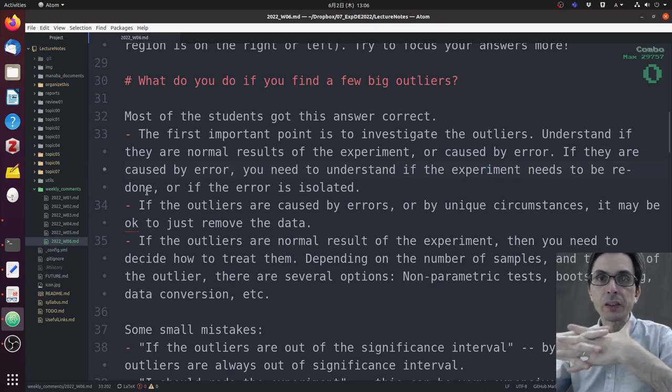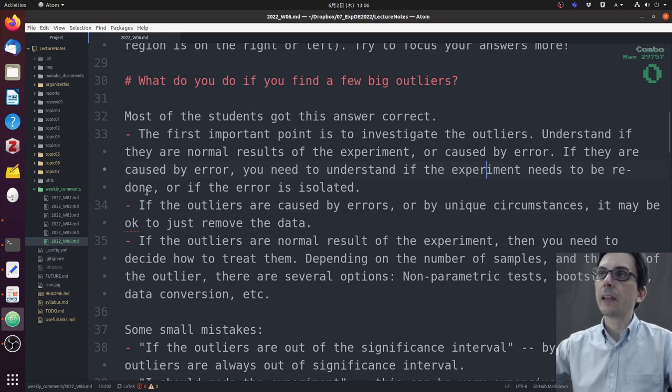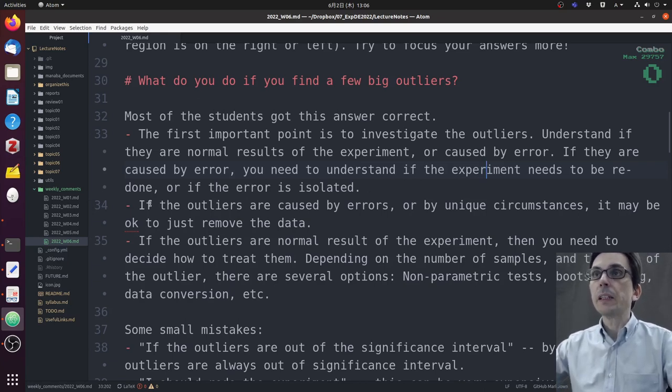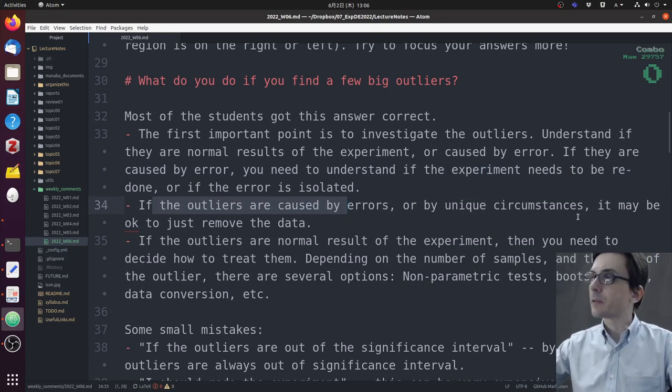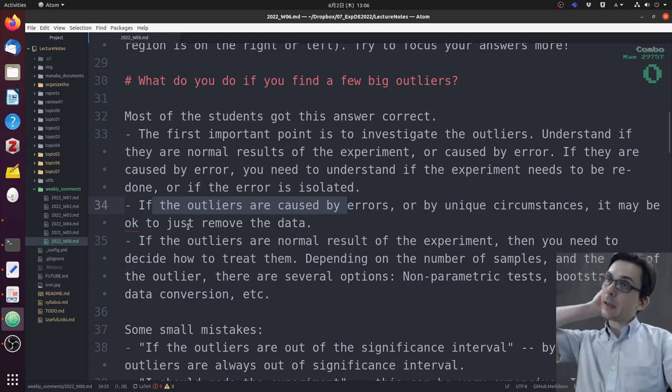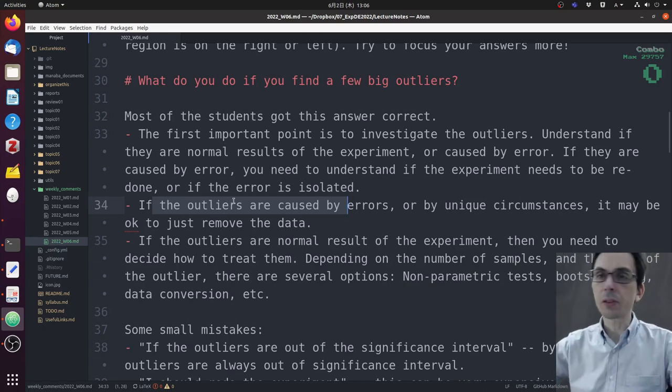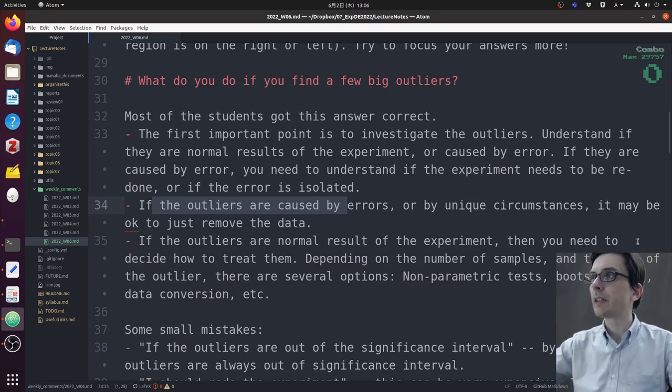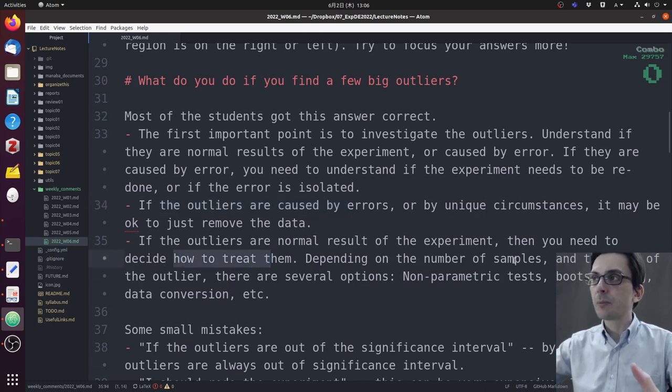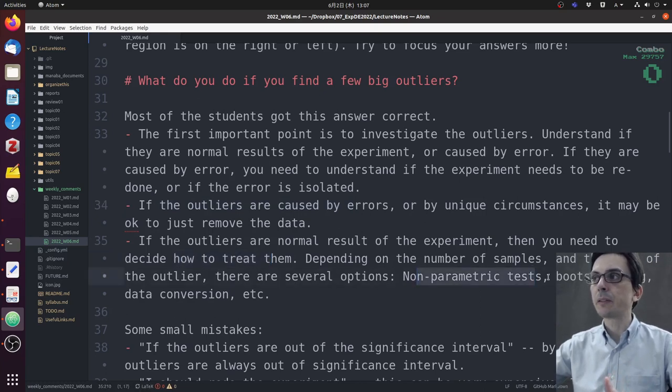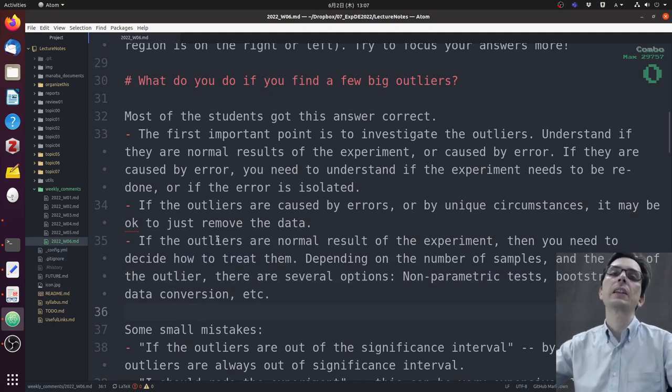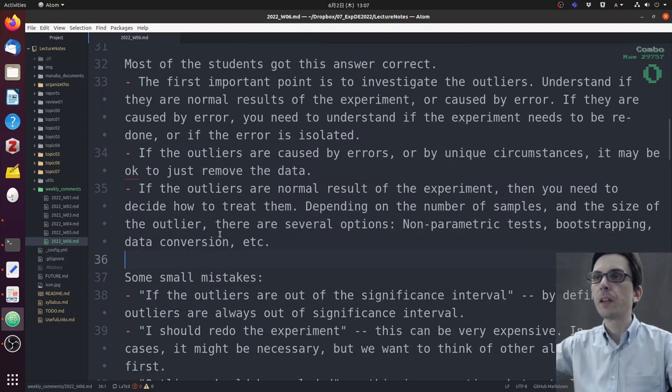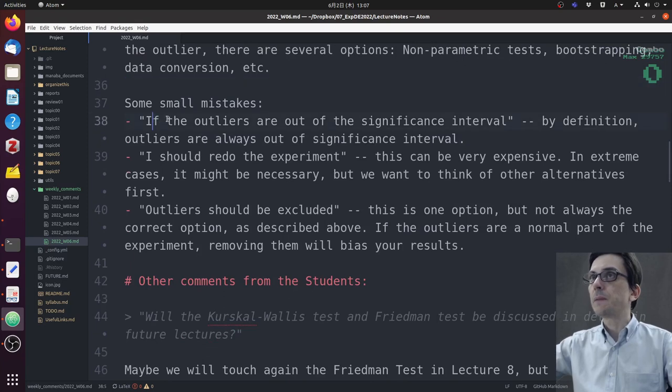If the outliers are caused by isolated errors or unique circumstances, it may be okay to just remove them. But if the outliers are a normal result of the experiment, then you need to decide how to treat them. There are several options: non-parametric tests, bootstrapping, data conversion, etc., which we discussed last lecture.